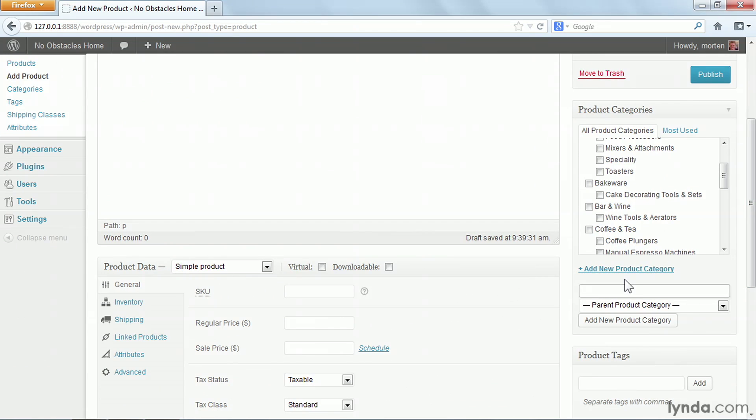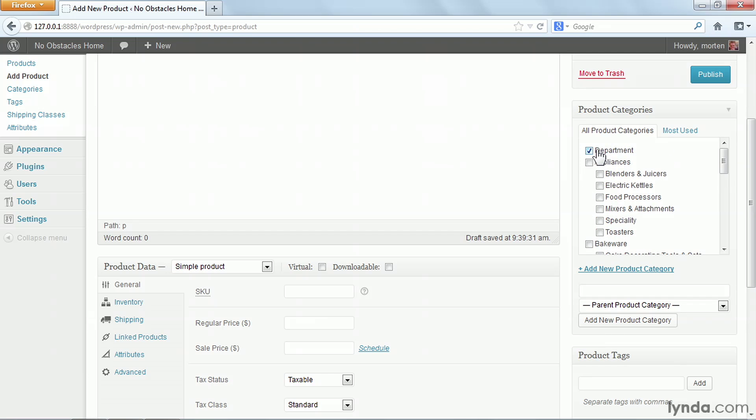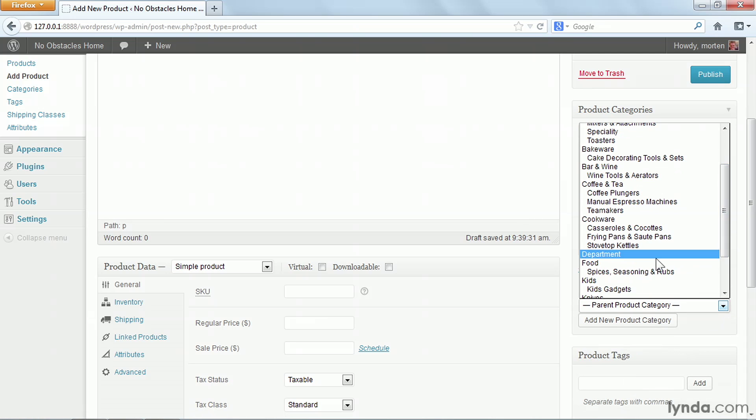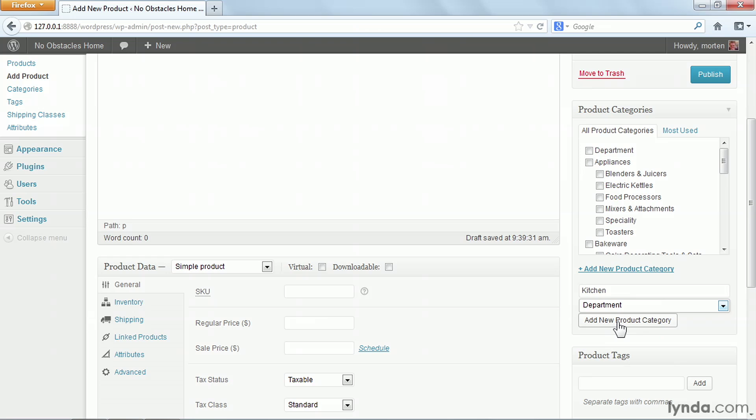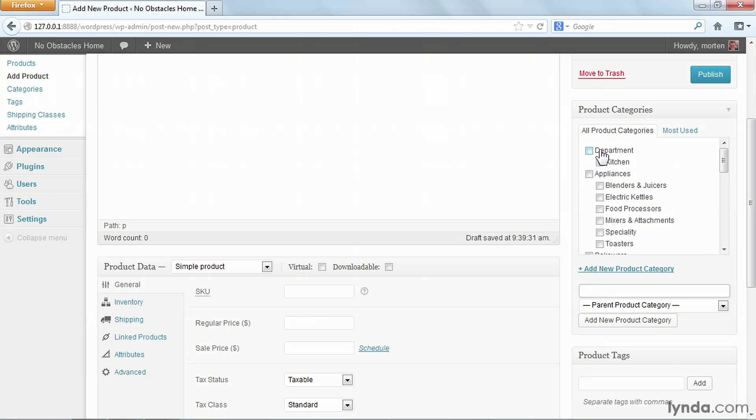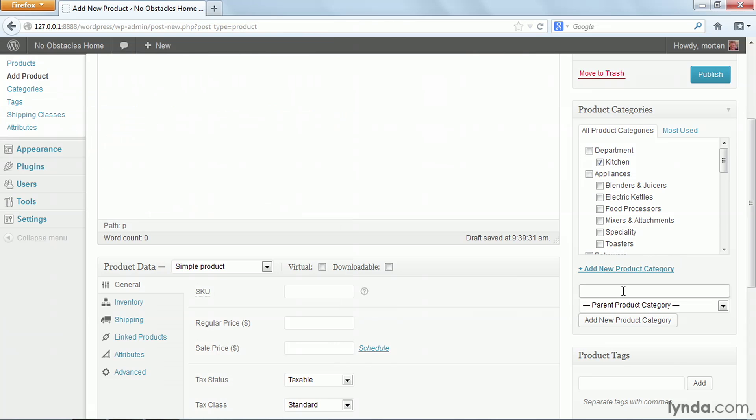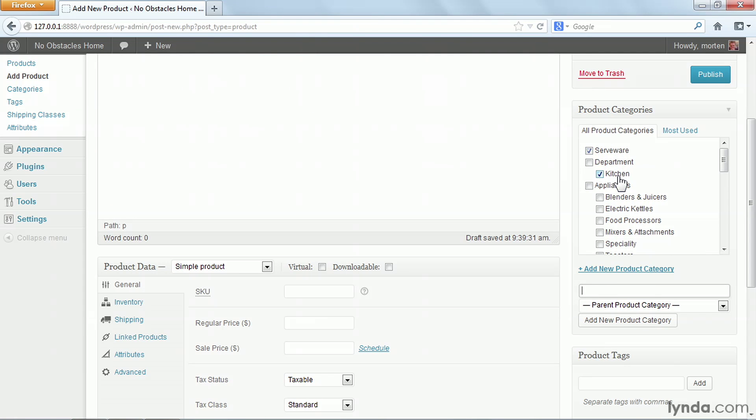First, I'll create one called department and add that as a new product category. Then I'll add a new product category, call it kitchen, and set the department category as the parent. As you can see, the kitchen category now appears as a subset of the department category, and as I add more rooms, they'll appear under department. I also need to add the serveware category. Now I have both serveware and kitchen applied.